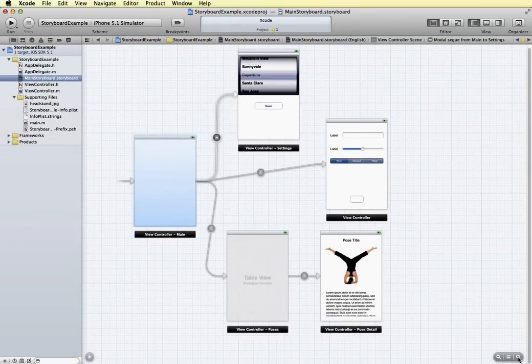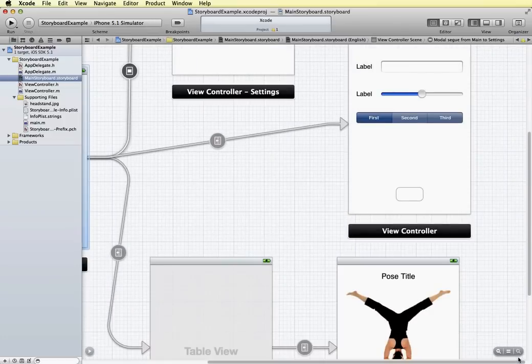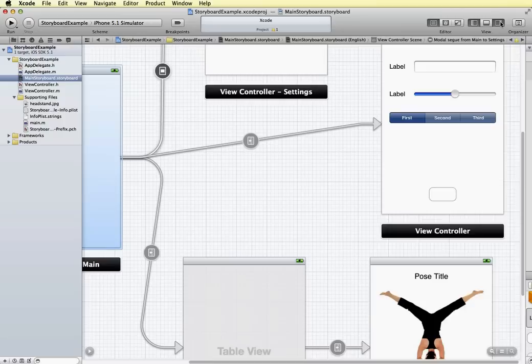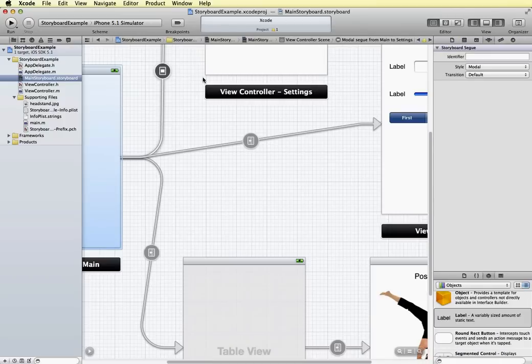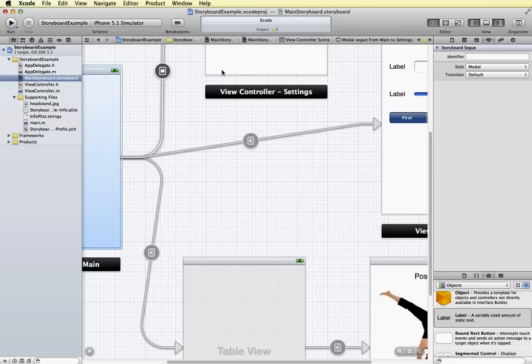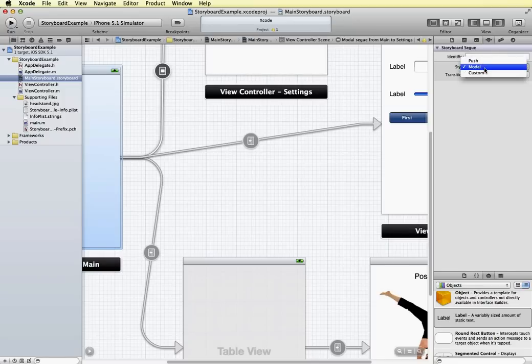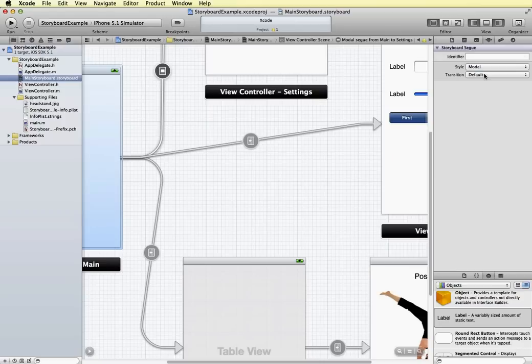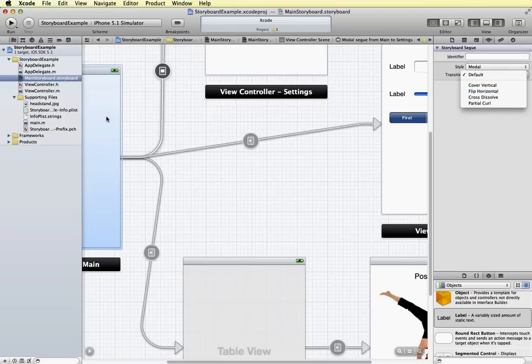And if I zoom in a little bit here, and I select one of these Segways, and then I open up my utility panel, I can see in the utility panel the style and the transition type for this Segway. So we can have modal, we can also have push. Modal means it's going to pop on top. And then we have the transition type, so how you want it to handle navigating from our main view controller into our settings view controller.